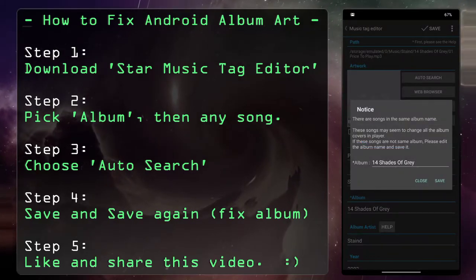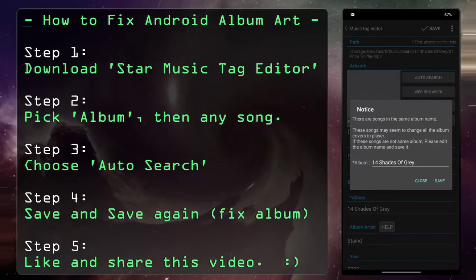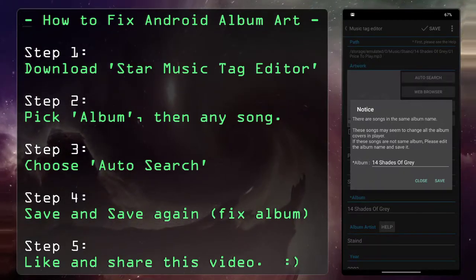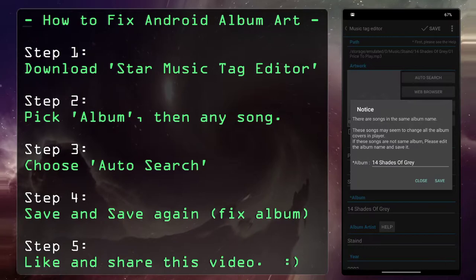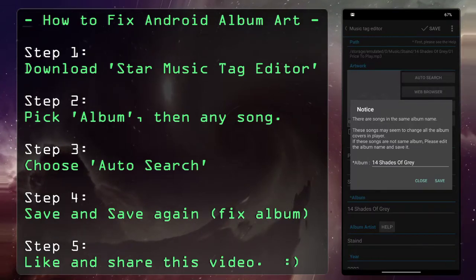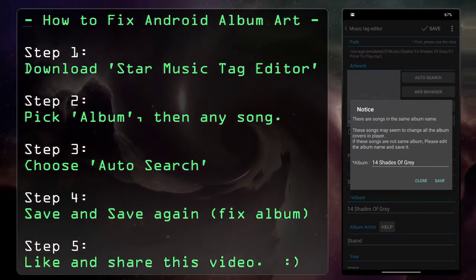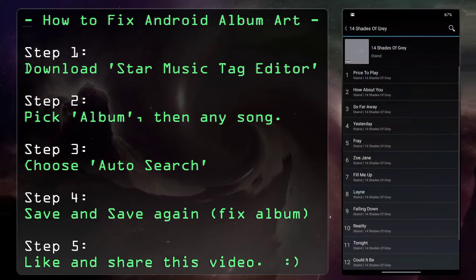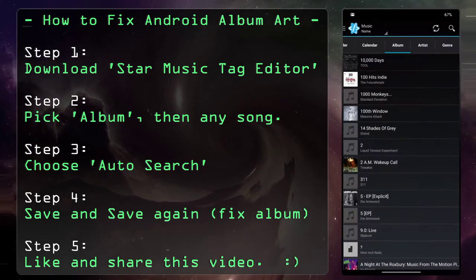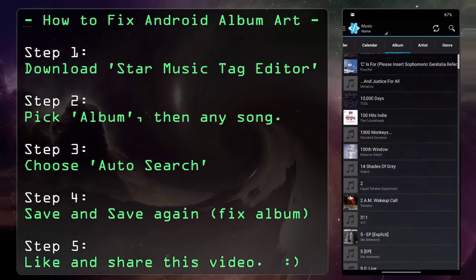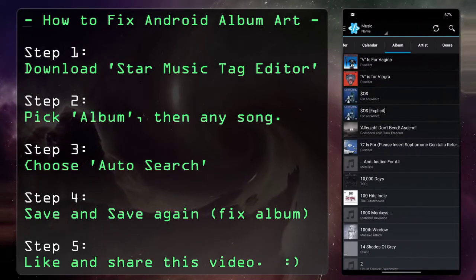Save it. It says there are songs with the same album name — these songs may seem to change all the album covers in the player. If these songs are not in the same album, please edit the album name and save it. The beauty of this app is you can actually go and do that. We'll save it — go back to the main album list and refresh.